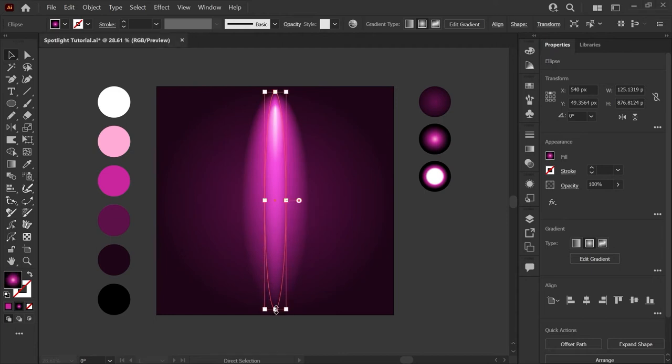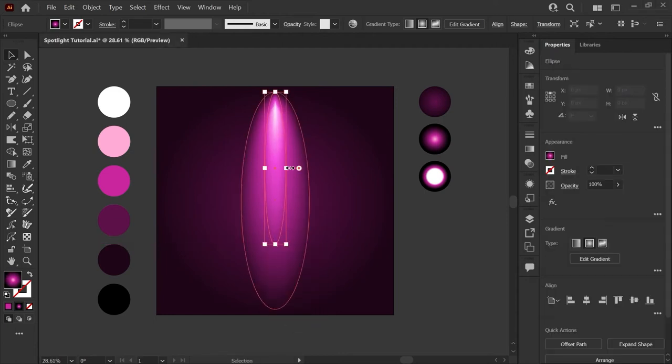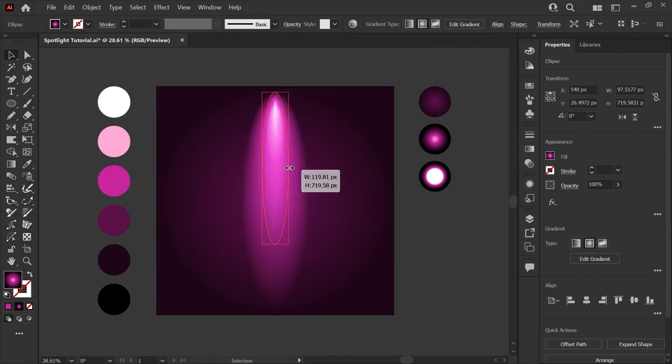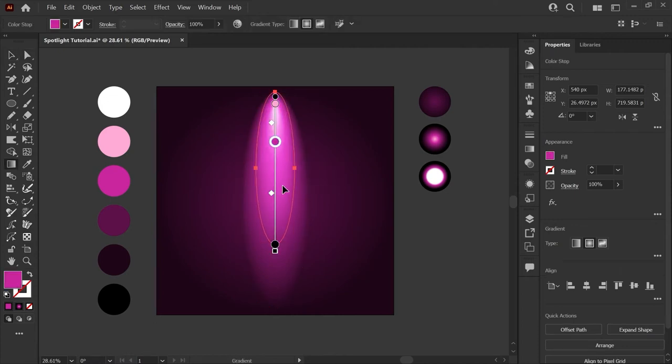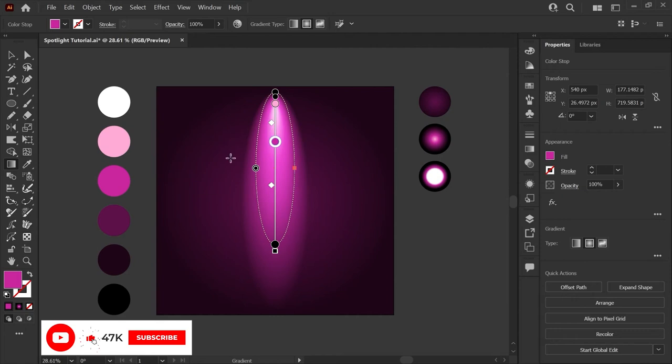You can also bring your gradient tool back up and manually adjust these midpoint sliders to adjust how your gradient blends. You can experiment with this until you get an effect that you like.